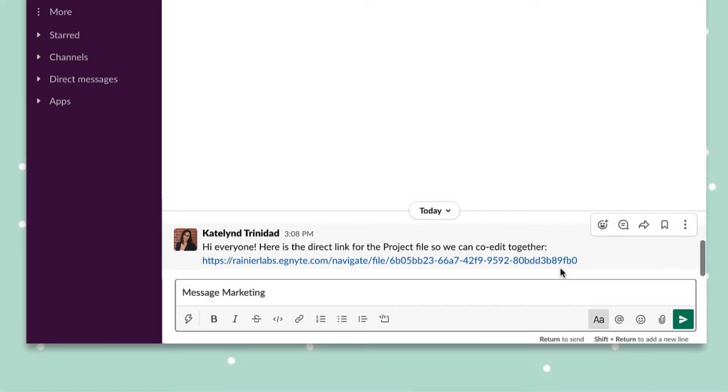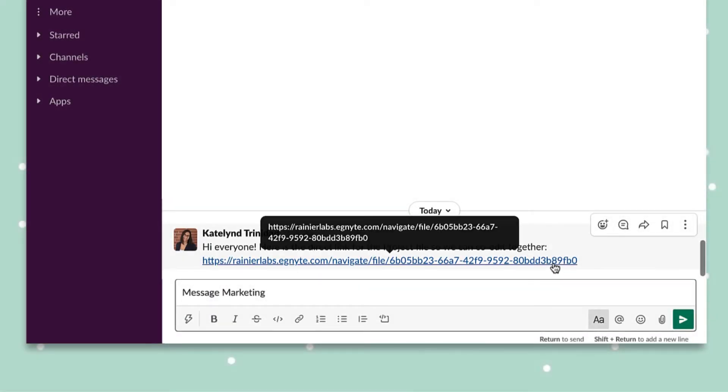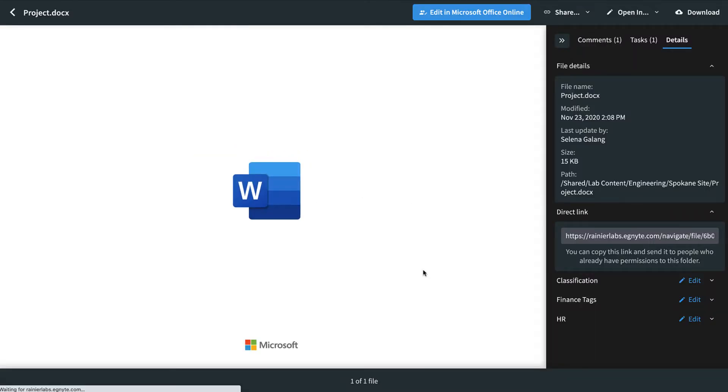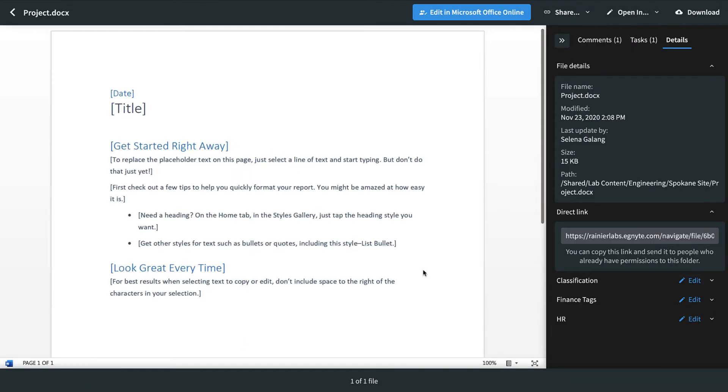Anyone with permission to the file will be directed to the preview when they click the direct link. Easily share content with internal collaborators by using direct links.